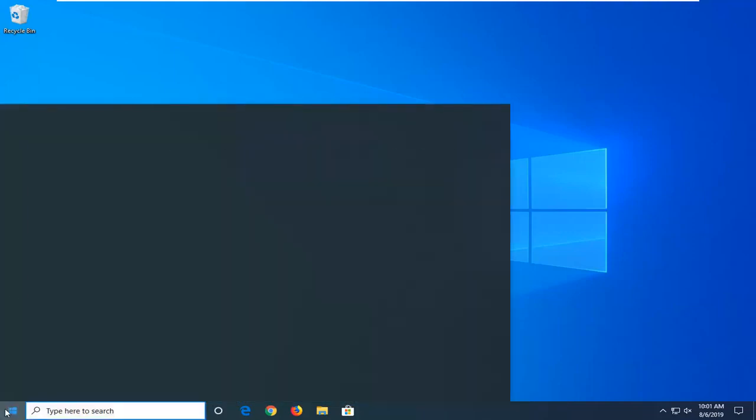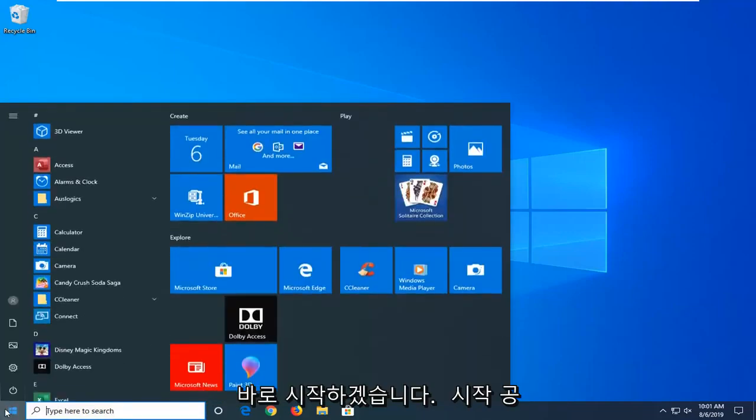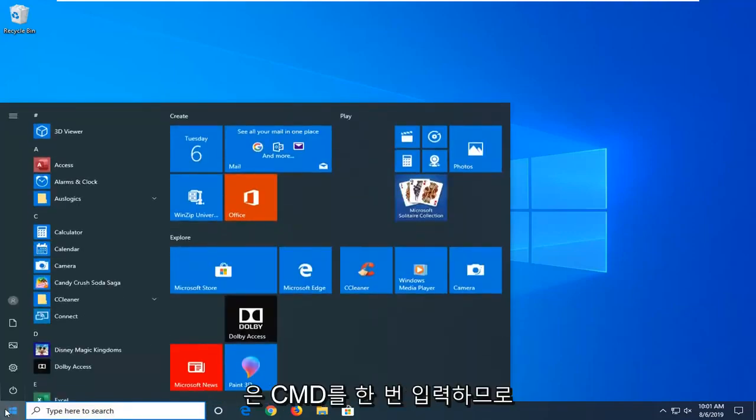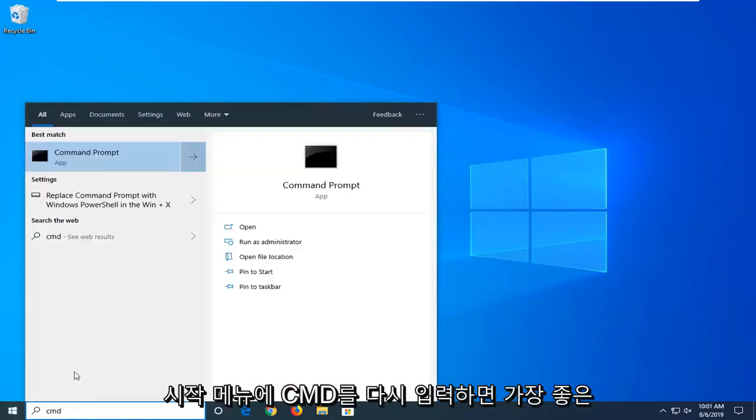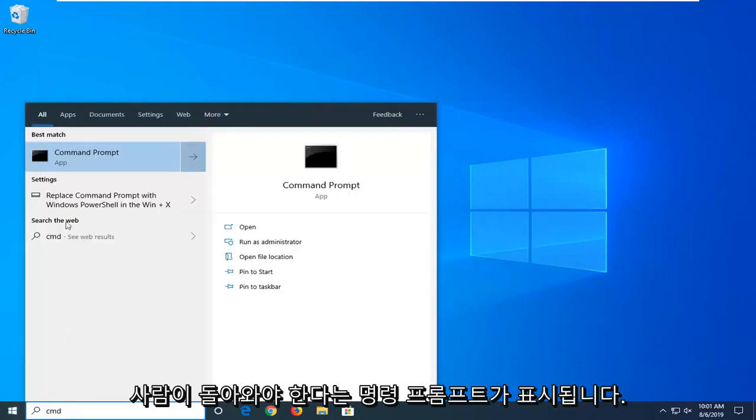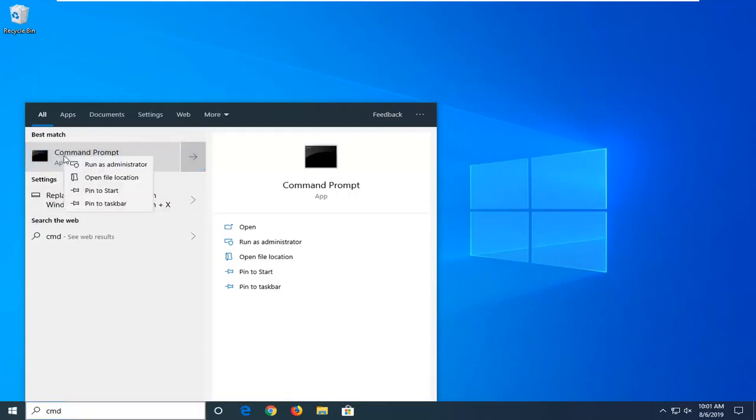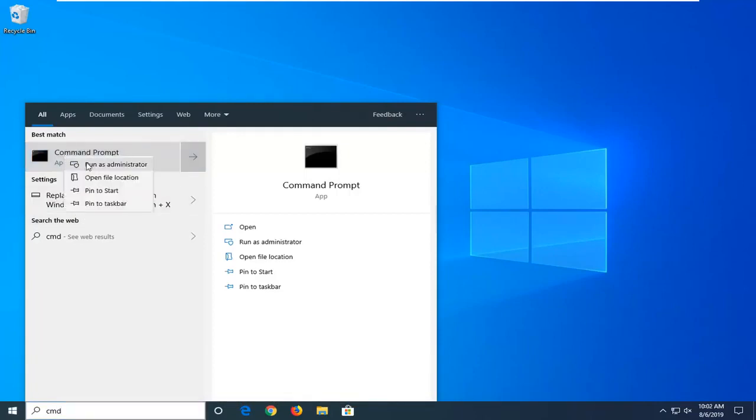We're going to start by opening up the start menu. Left-click on the start button one time, type in CMD. The best match should come back with command prompt. Right click on that and then select run as administrator.